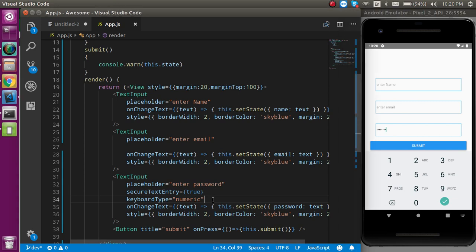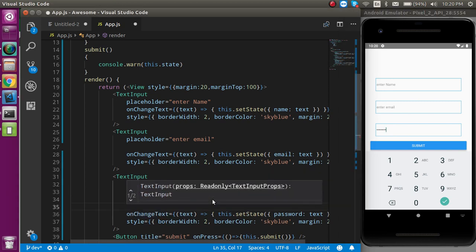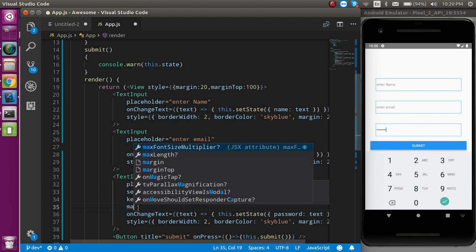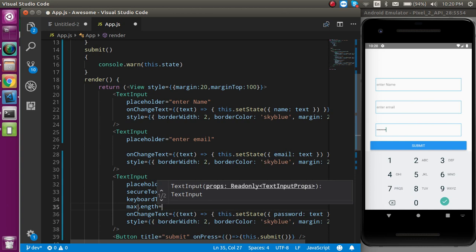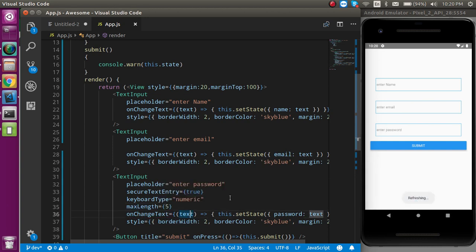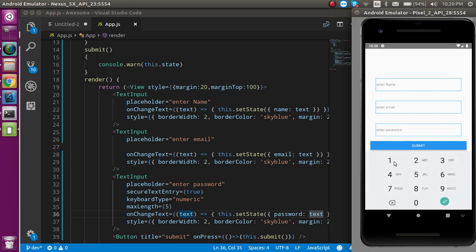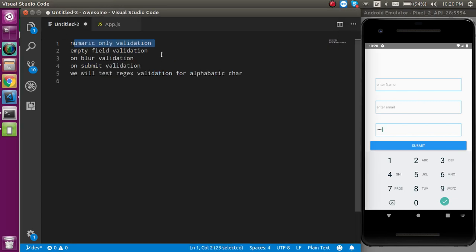The next validation is a length limit. If you want the input to accept only five or ten characters, you can use the maxLength property and set it to five. Only five characters will be accepted — if you try to enter a sixth character, it will not be added.